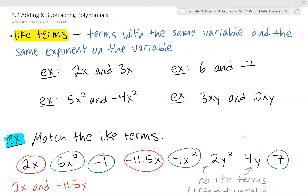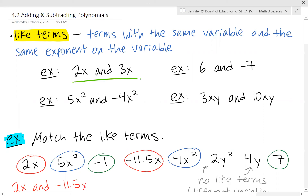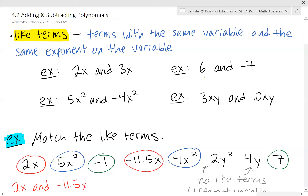The first new definition is a like term. Like terms are terms with the same variable and the same exponent on that variable. For example, 2x and 3x have the same variable and both have an exponent of one, so those are like terms. Two constants or numbers on their own are also like terms — they have the same variable, which is zero or non-existent, and the same exponent.